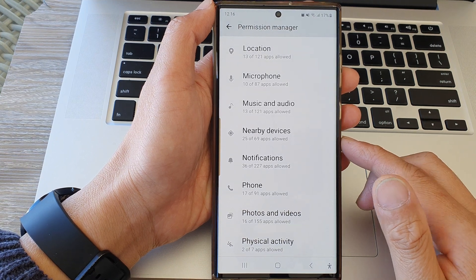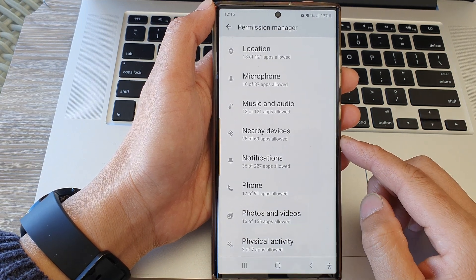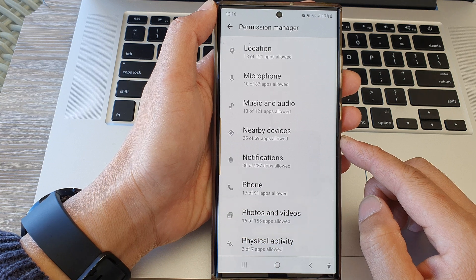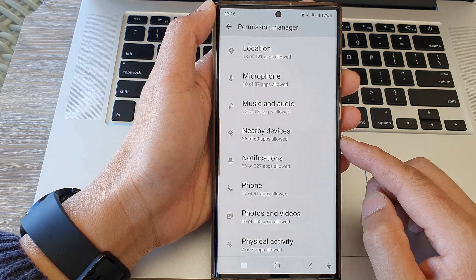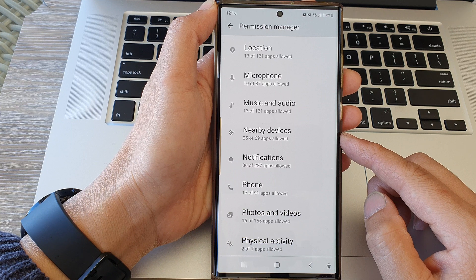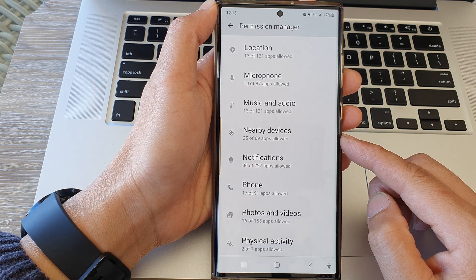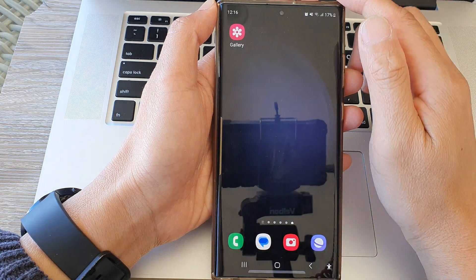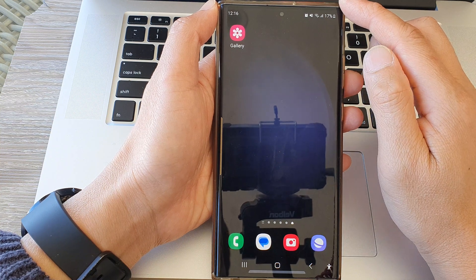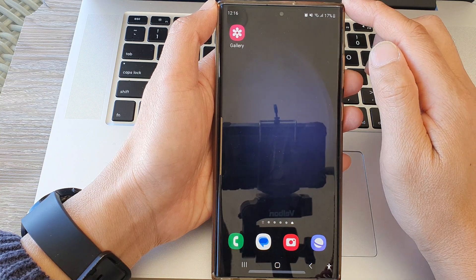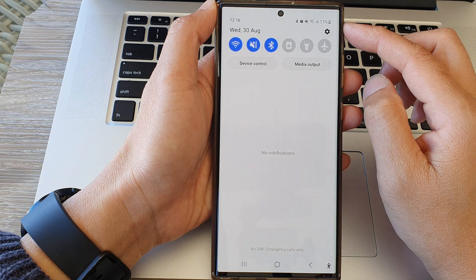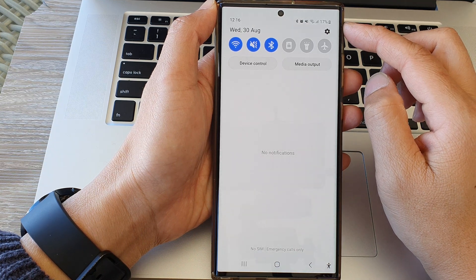In this video we're going to take a look at how you can allow or don't allow nearby devices permission on the Samsung Galaxy S23 series. First tap on the home button to go back to the home screen, and from the home screen swipe down at the top, then in the quick settings panel tap on the settings icon.